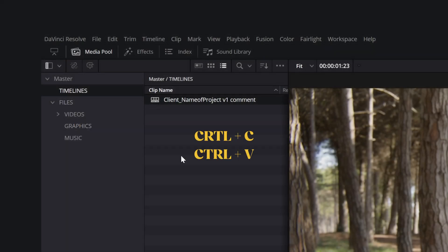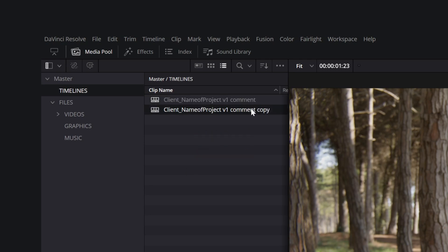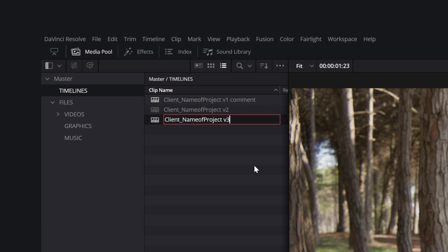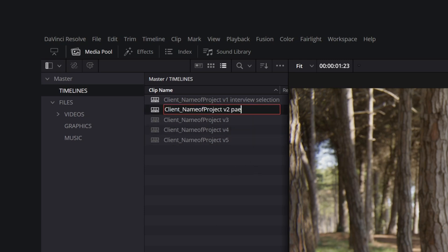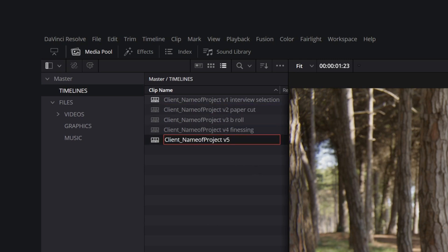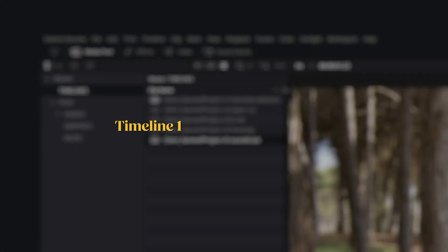Add 1 to the version number and update the description. This ensures you can always track your progress, and the latest version will be the one with the highest number, not a timeline named mod.def.final, etc. A year from now, you won't know what's inside this timeline.